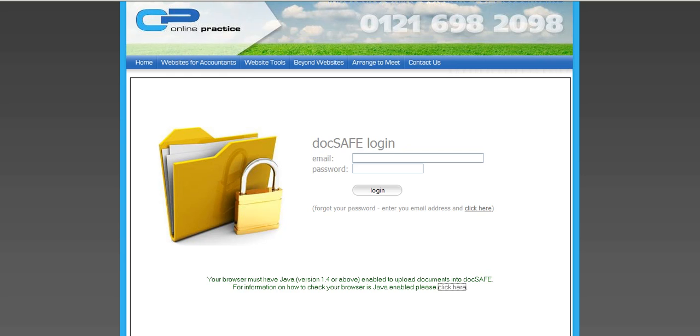If you're experiencing any difficulties uploading files to Docsafe, it may well be worth checking that you have the latest version of Java installed on your PC.